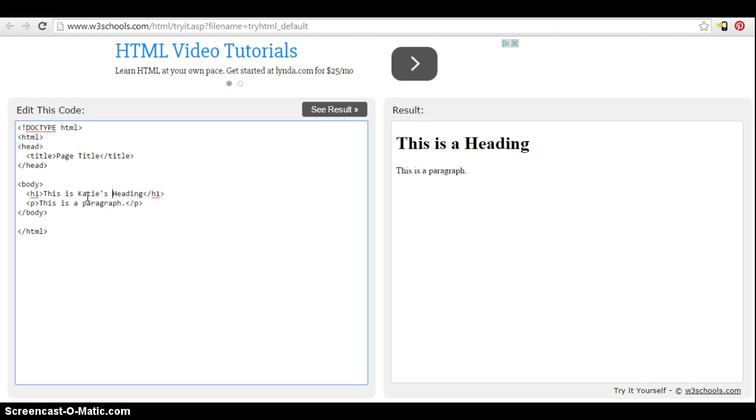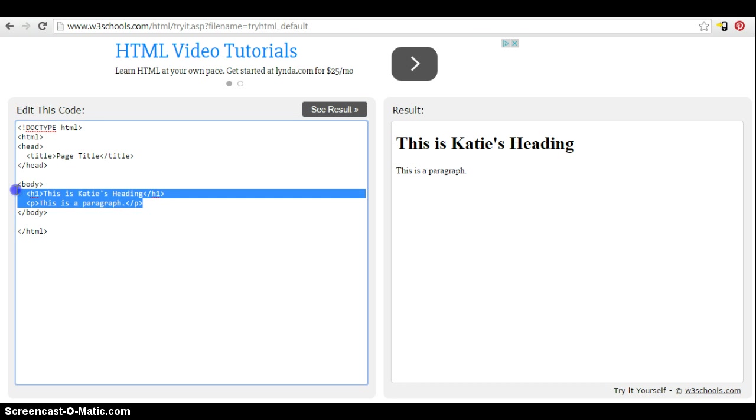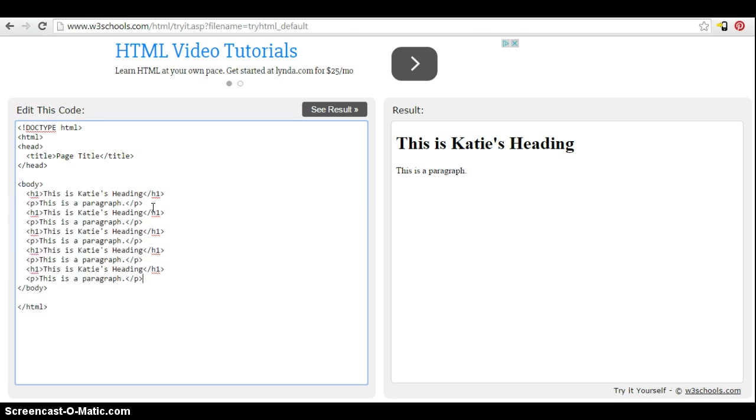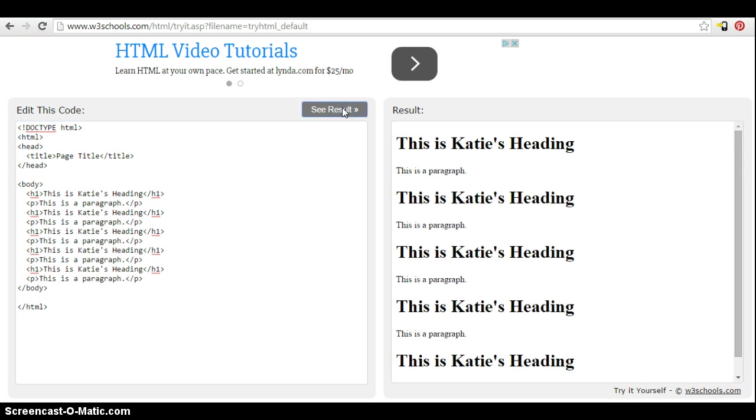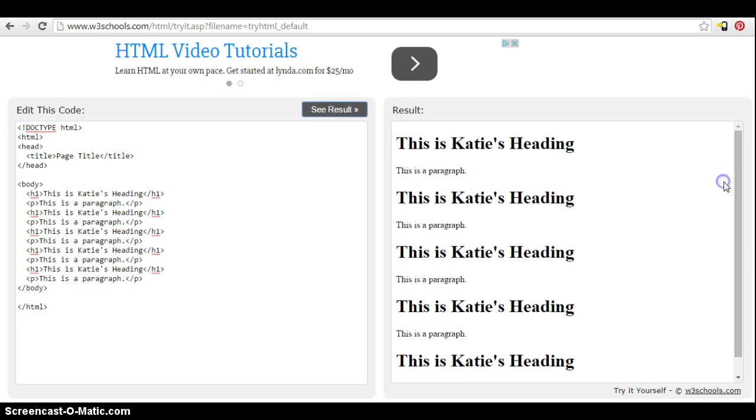So if I say see result, I can see immediately the update that was made. So it really makes it hands-on. You can go in here and practice, click the see result button and immediately see the rendered version of your markup.